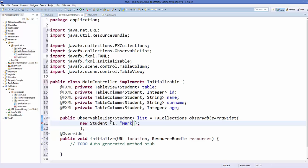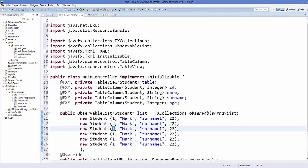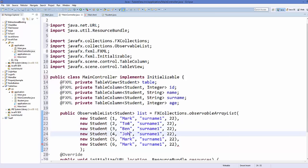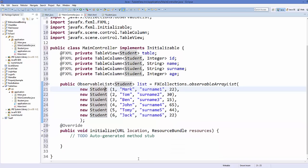Give the first student, for example, ID 1, then a name, a surname, and an age integer. Using comma separators you can add multiple instances of this constructor. I have generated several student entries inside this list. Make sure the last entry doesn't have a trailing comma. Now we have our ObservableList ready.